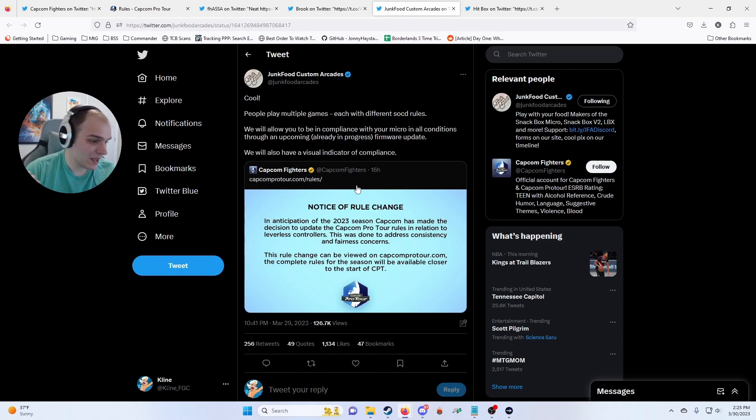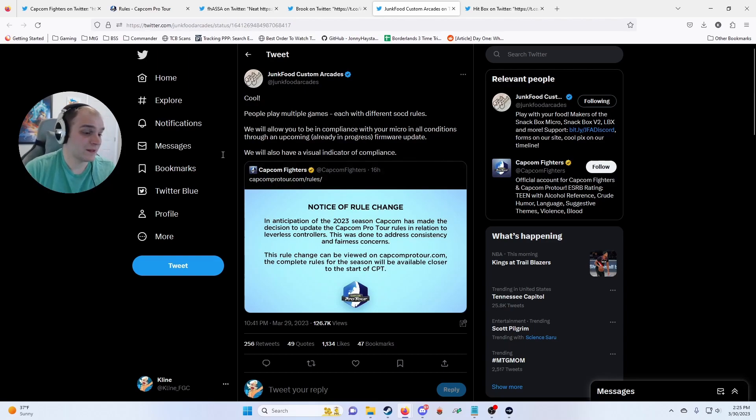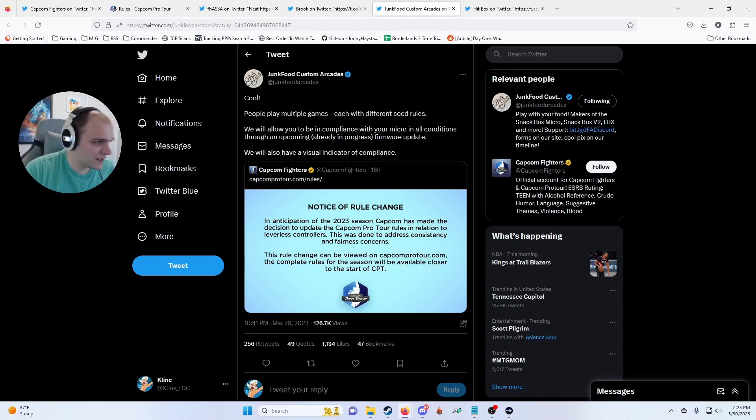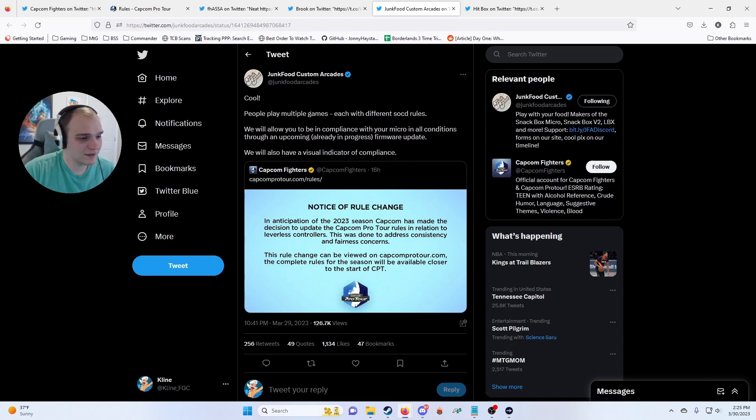But I don't know, let me know what you think in the comments below. And if you like this discussion or other fighting game content, consider dropping a like and subscribing. Bye!